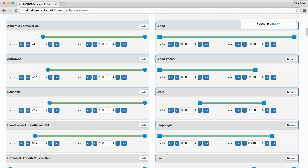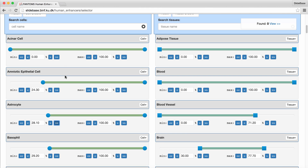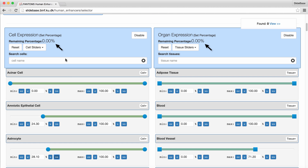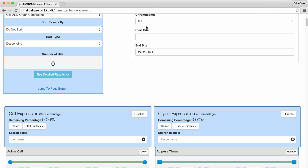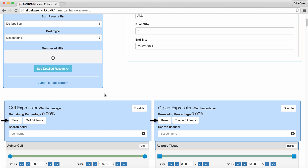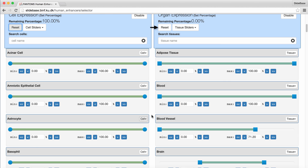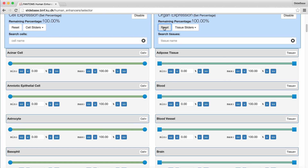In both panels we can set the sliders to at most 100% — one can observe the remaining percentage indicators. In this case, we have been too restrictive in our search and there are no enhancers that qualify. So let's reset our cells and organ sliders and show a use case scenario.